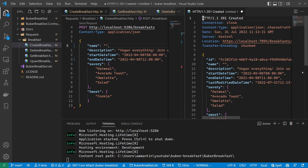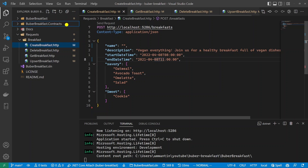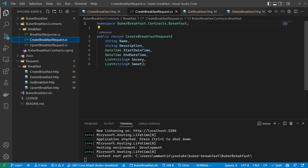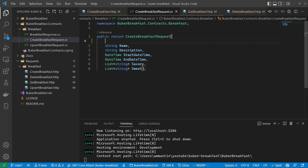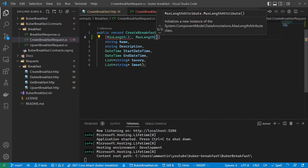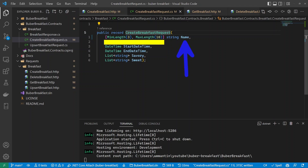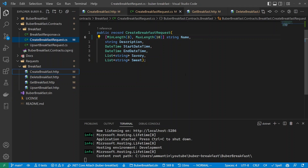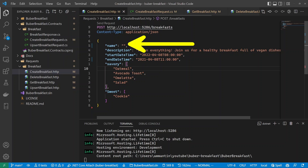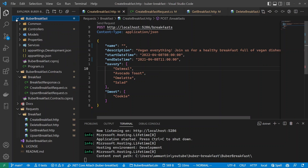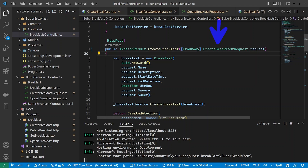Let's start with the first approach: using validation attributes on the request model. Inside the create breakfast request, which models the request we just sent, we can use validation attributes. We can say for example that this has to have a minimum length of 3 and a maximum length of 10. Now if we rerun the service and send the request again — the name must be between 3 and 10 characters — we can see that it will still store it successfully.